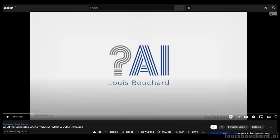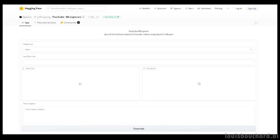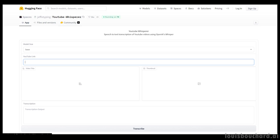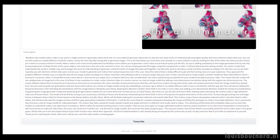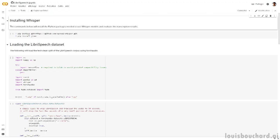Some people have already released tools like the YouTube Whisperer on Hugging Face by Jeff is Typing, taking a YouTube link and generating transcriptions — which I found thanks to Yannick Kilcher. They also released a Google Colab notebook to play with right away.